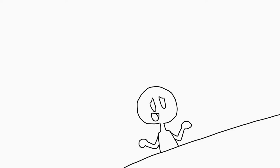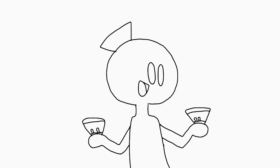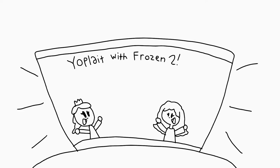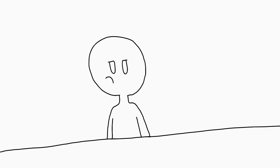I wanted a frozen yogurt. Oh, maybe you want a frozen two yogurt. No, I want a frozen yogurt.